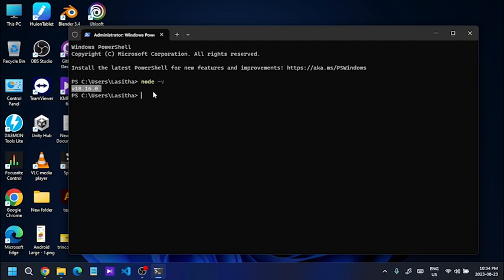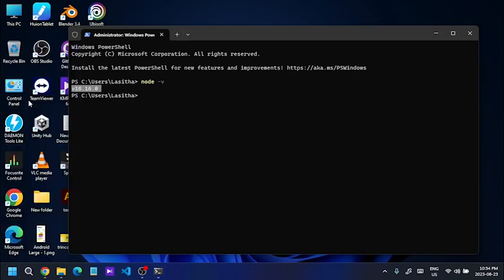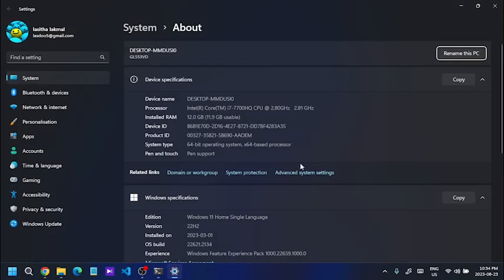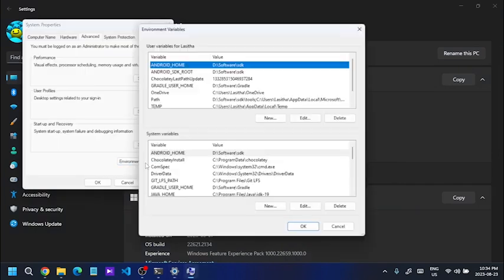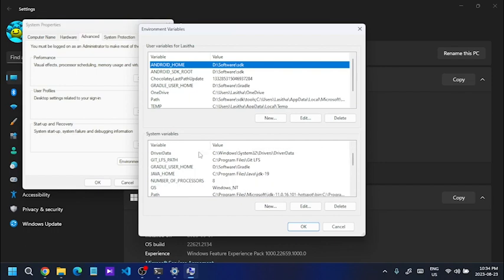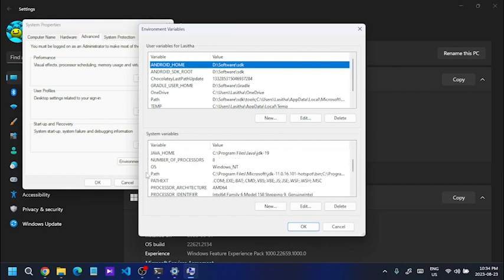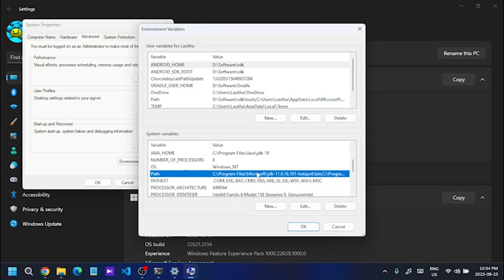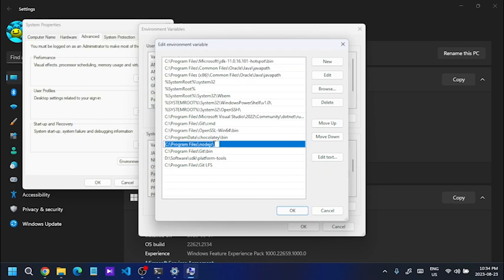If you check the system, you can add advanced system settings. You can add environment variables. You can add system variables. You can edit the path variables.